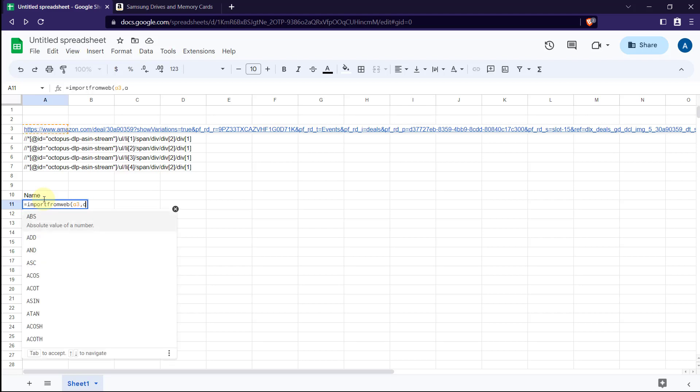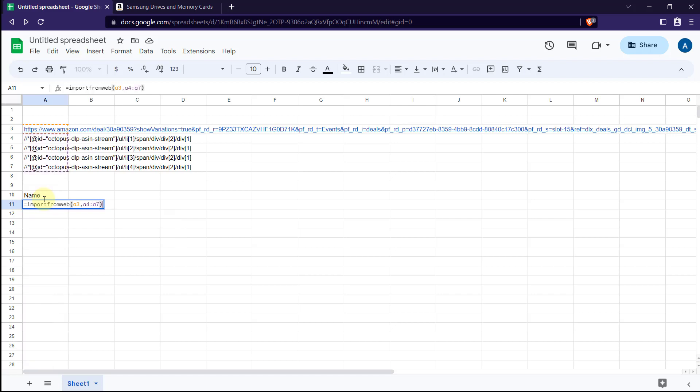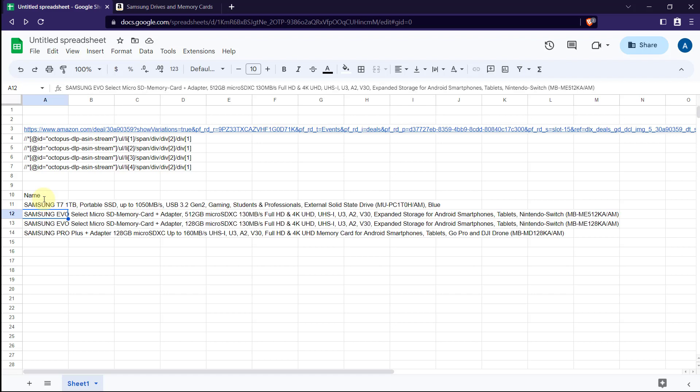That's all about Import from Web. Import from Web has a large application. It can be even used with Google Maps and much more. We will be discussing more about the importance and applications of Import from Web in our following videos.